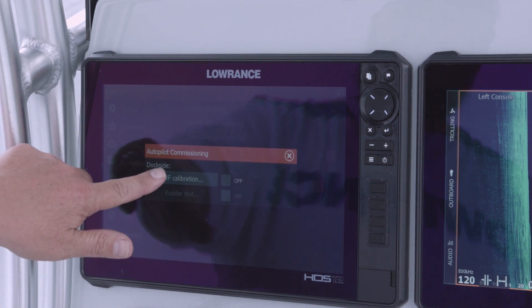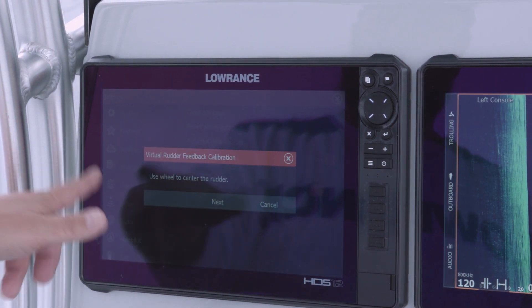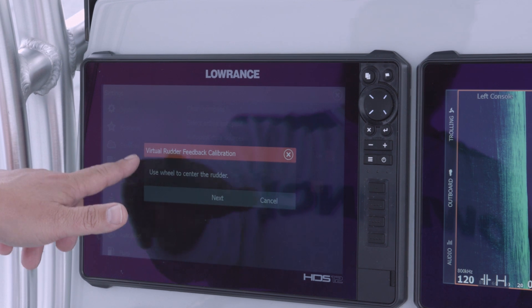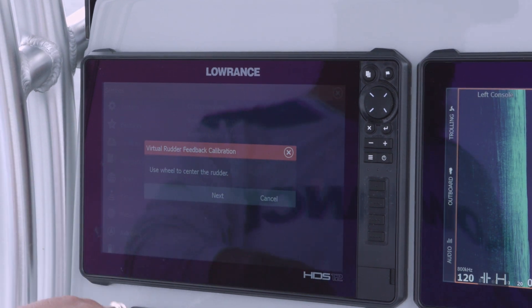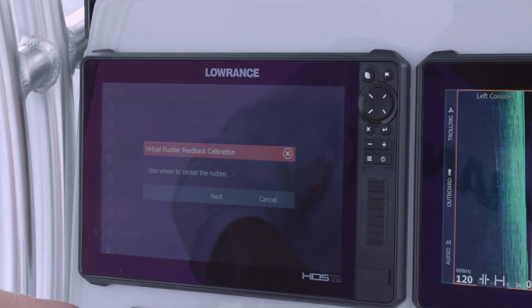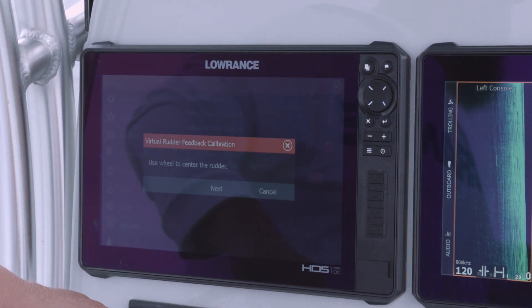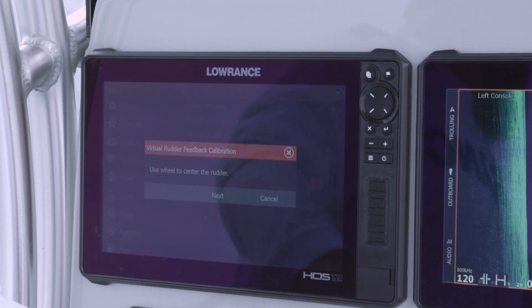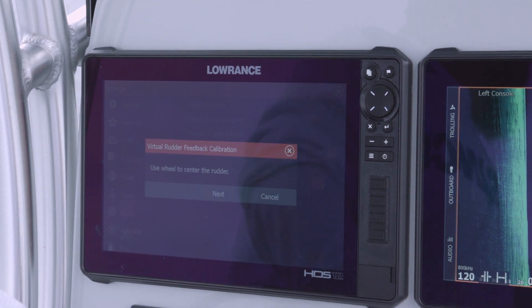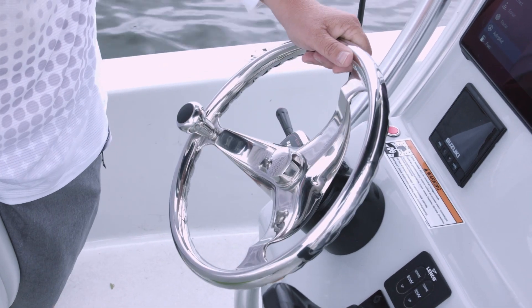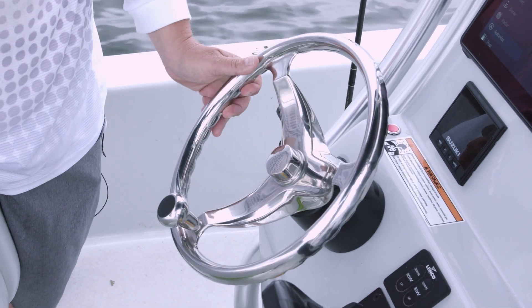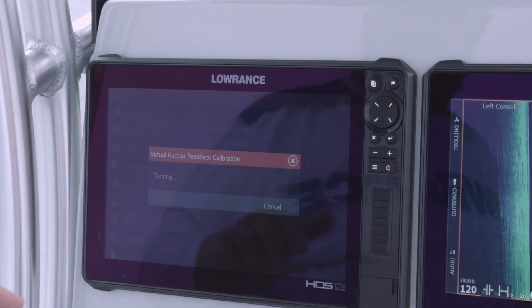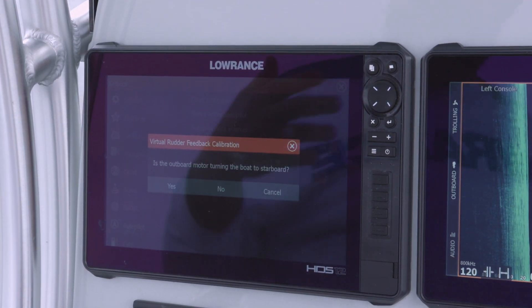It tells me to use this wheel to center the rudder — when it says 'rudder' it's talking about your engine. I look back at my outboard motor, make sure it's pretty much lined up center, and then hit Next.